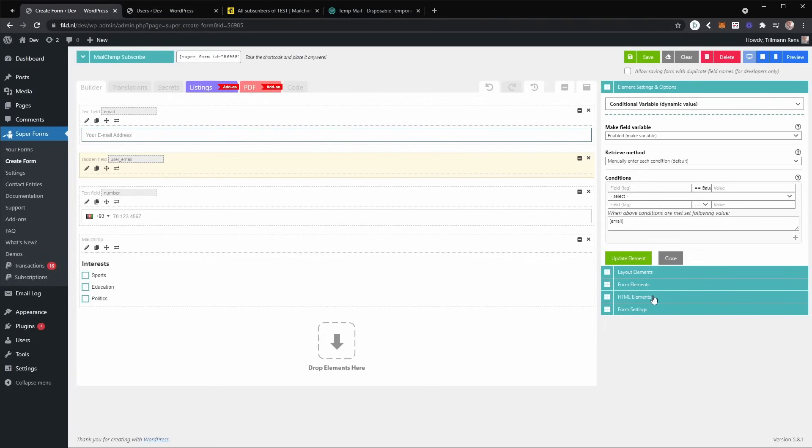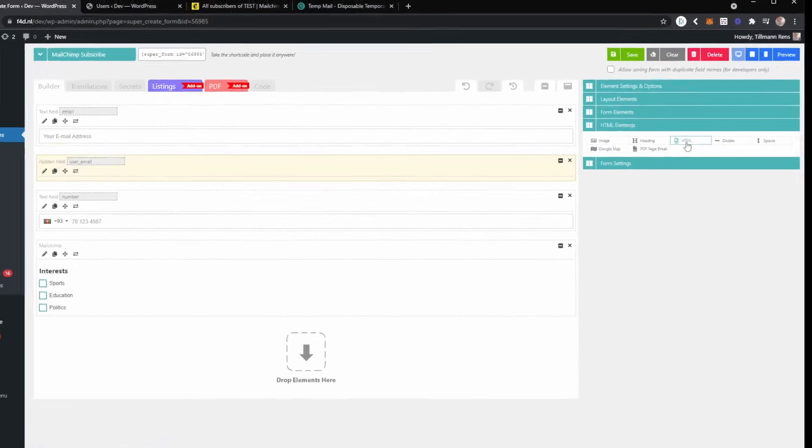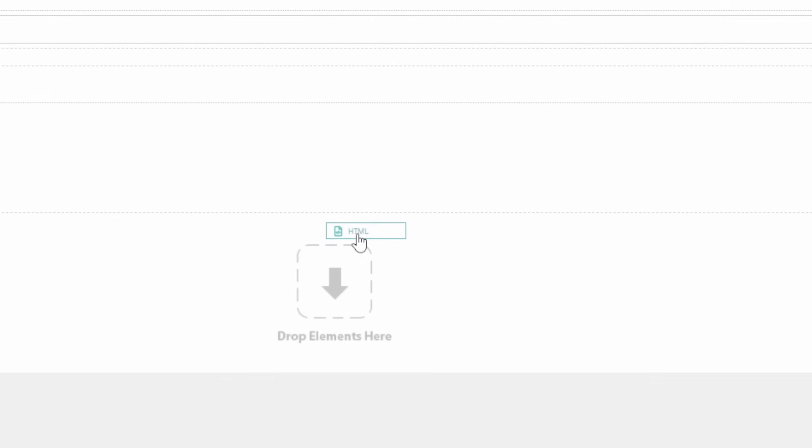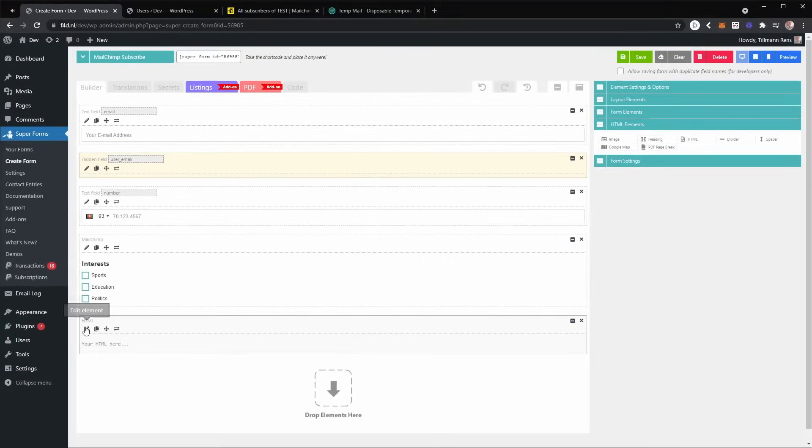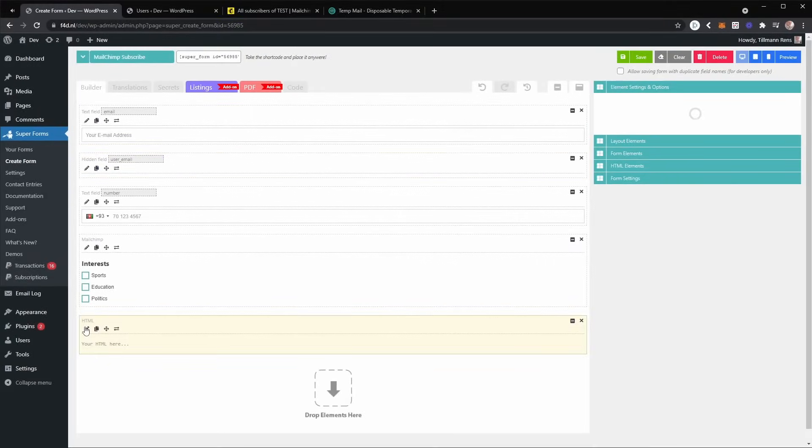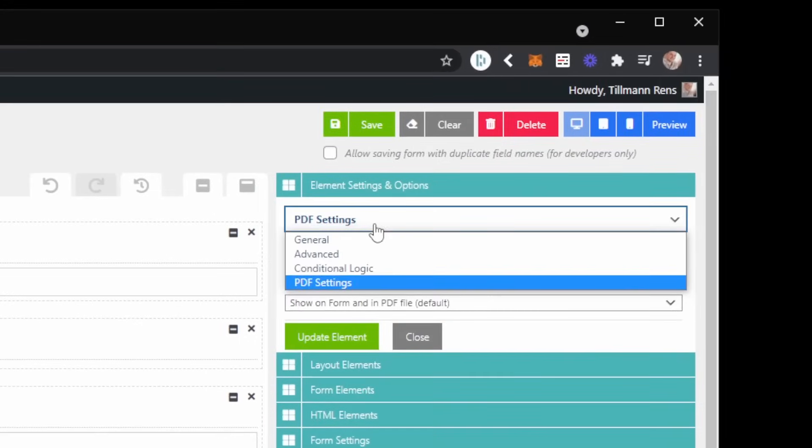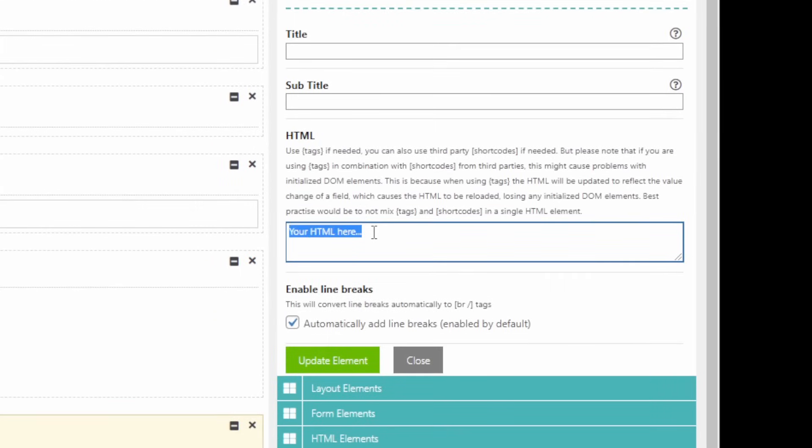Now a cool thing to do is to add a HTML element to your form. And with this element, you can basically debug the values of both of these elements. So you are sure that the variable field is working correctly.